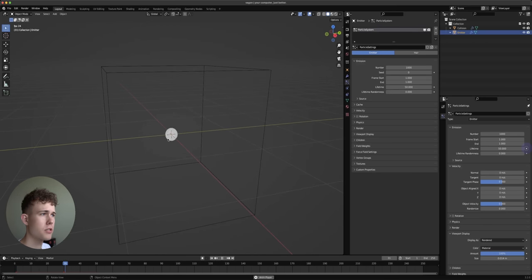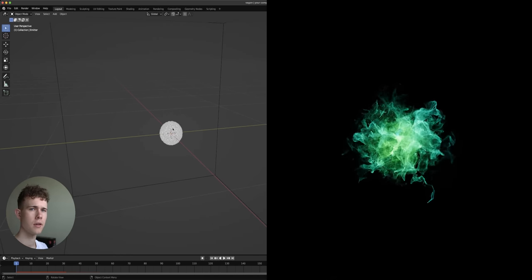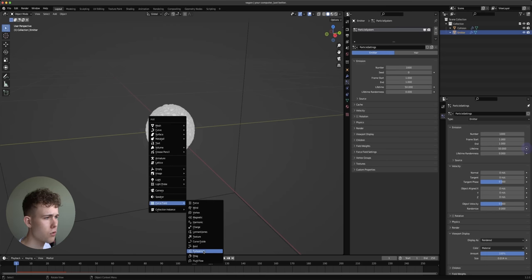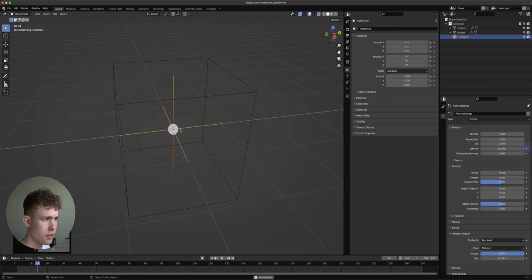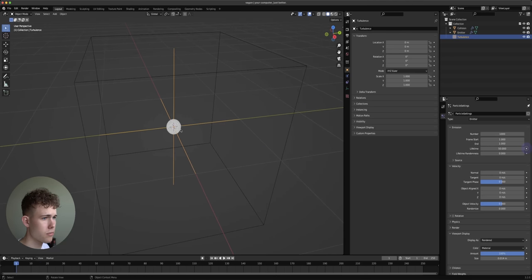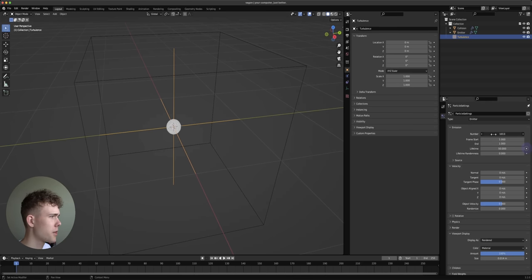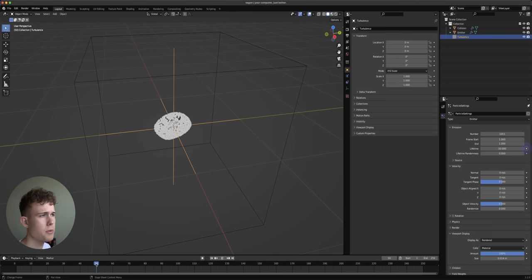To give a random swirly movement to those particles, what we need is a Turbulent Force Field. Add it with Shift+A and if you play this, absolutely nothing happens for some reason. Sometimes particles in Blender don't update, so just change any parameter — I increased the number of particles a bit — and now you can see it does work.